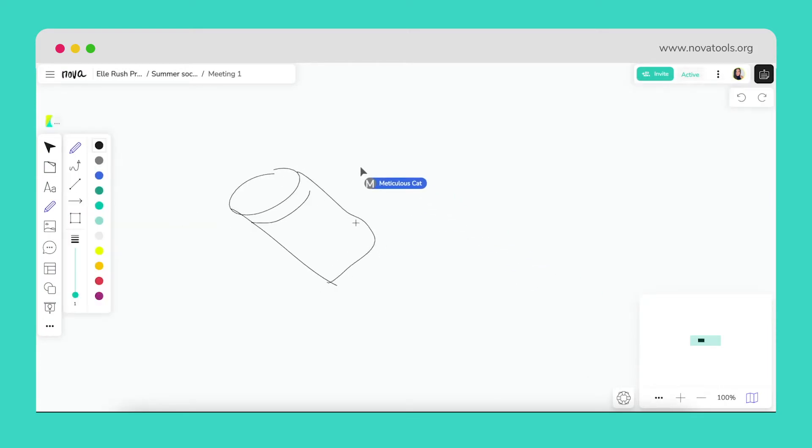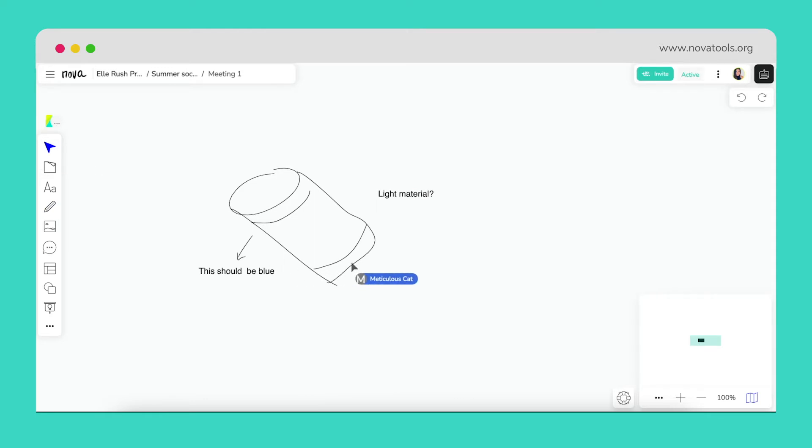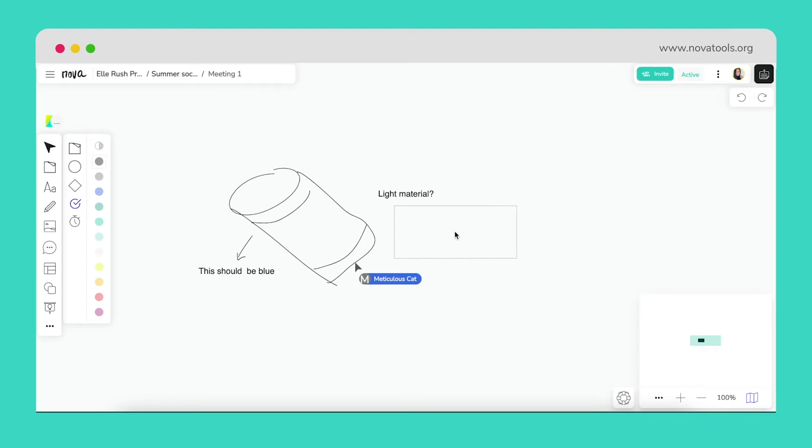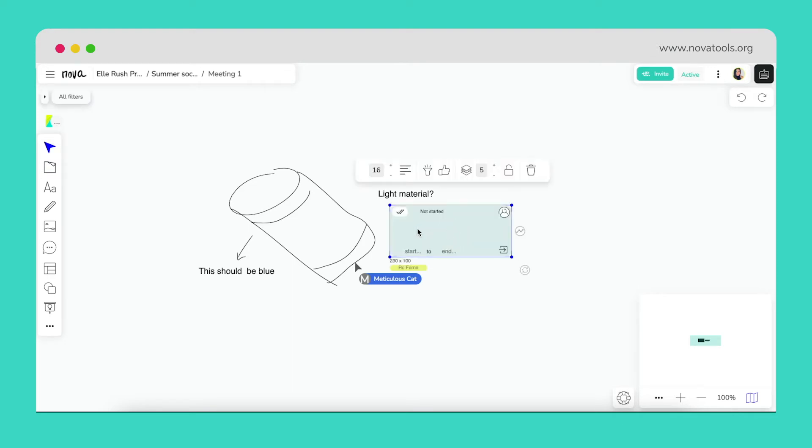Adding tasks in sessions is an easy way to ensure team members are held accountable to things they promised in meetings. Here, we'll assign Joanna to follow up with the manager about the expected budget allocation to this project.